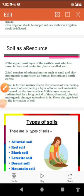Dear students, today we will discuss the first chapter, the new topic: soil as a resource. In a very simple sentence, soil can be defined as fine particles of weathered rock with humus, which is indispensable for the growth of plants.